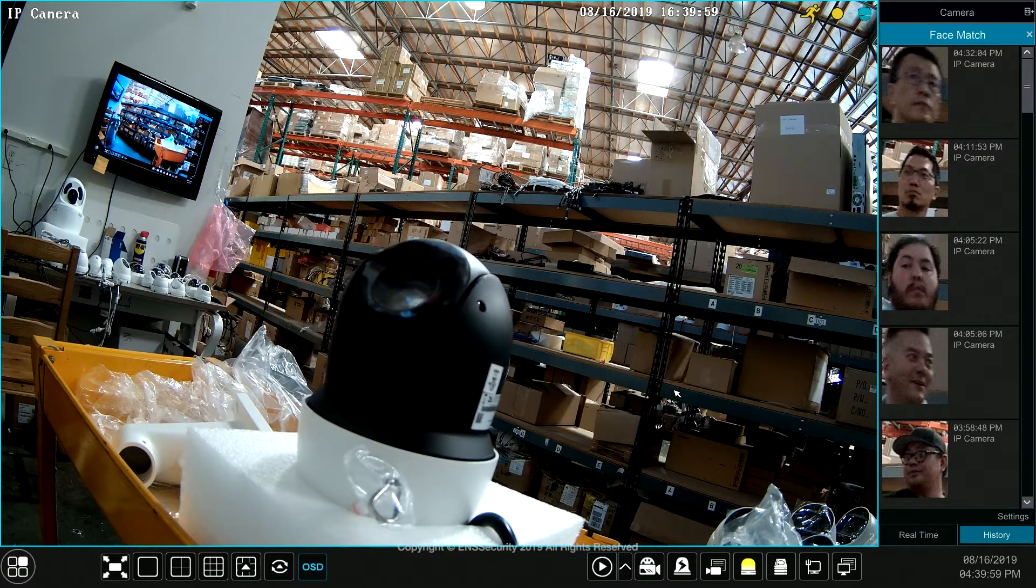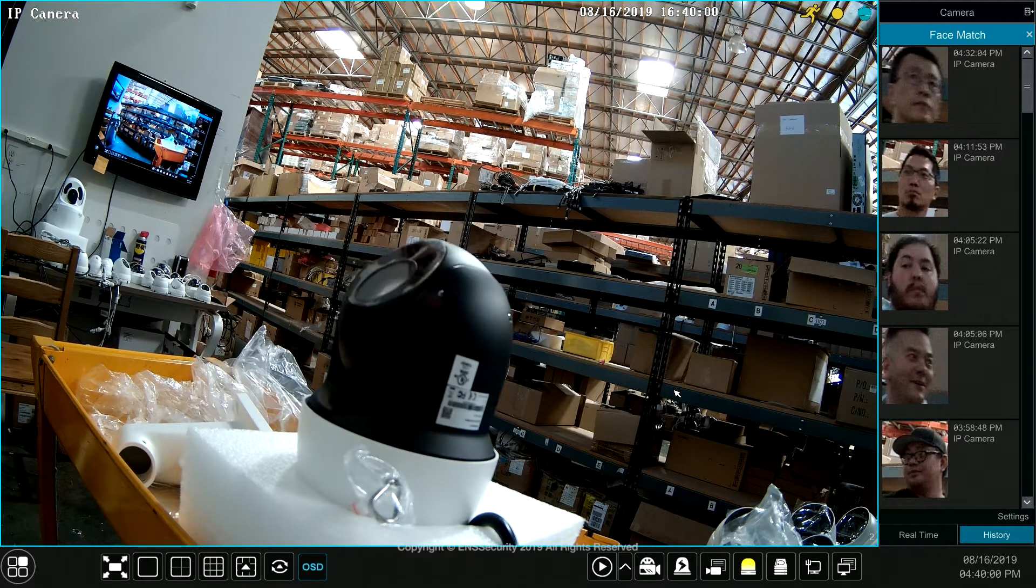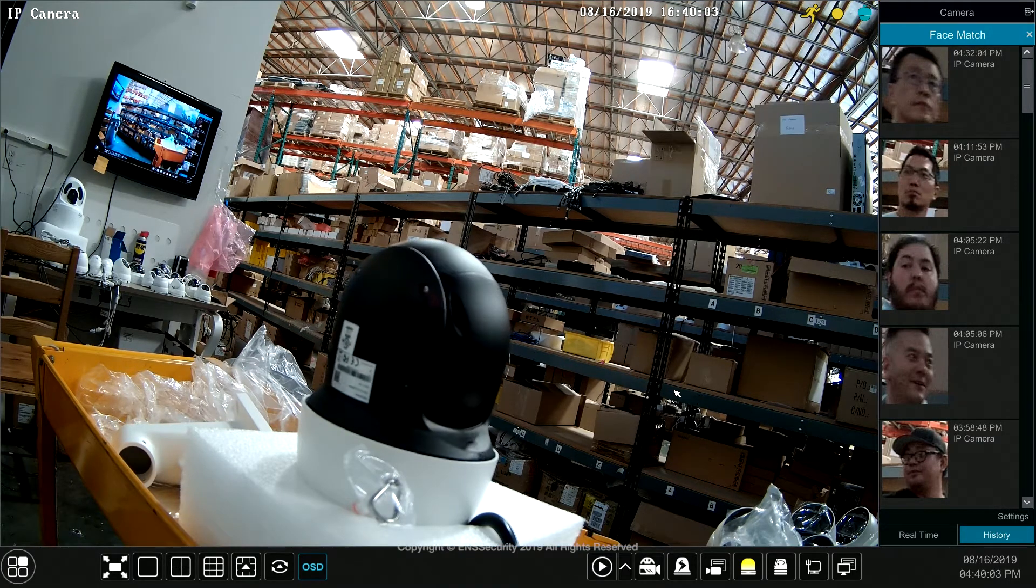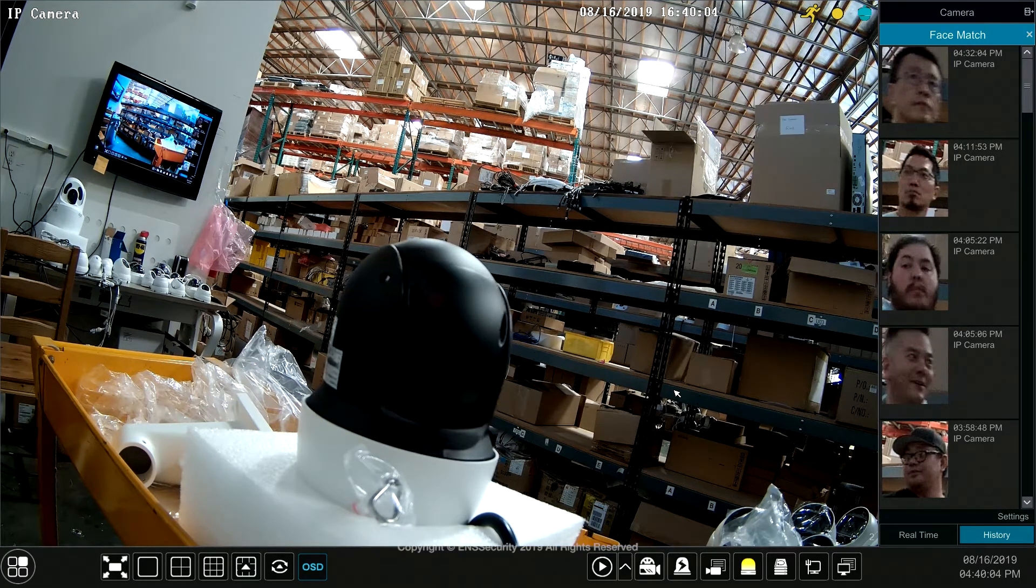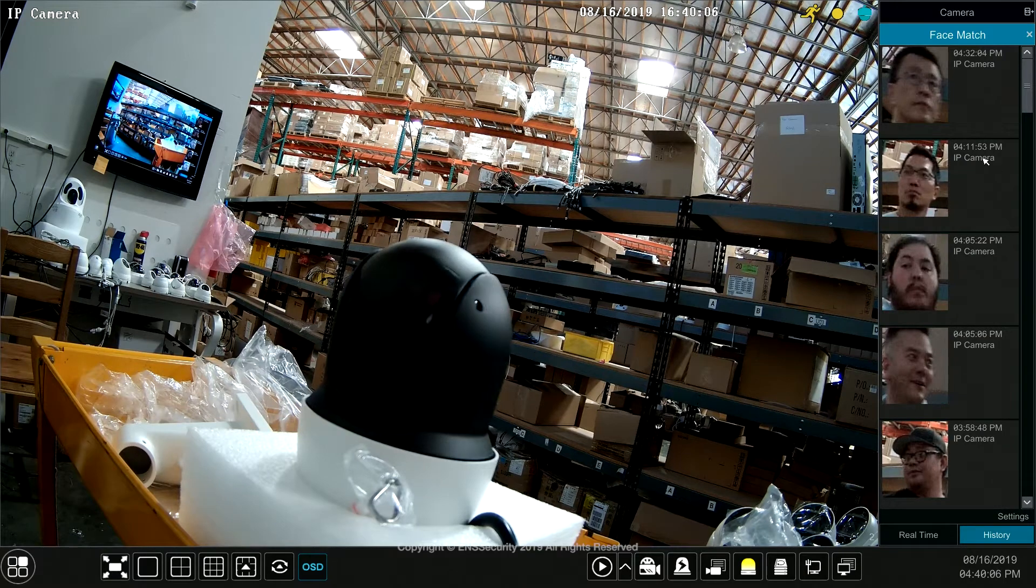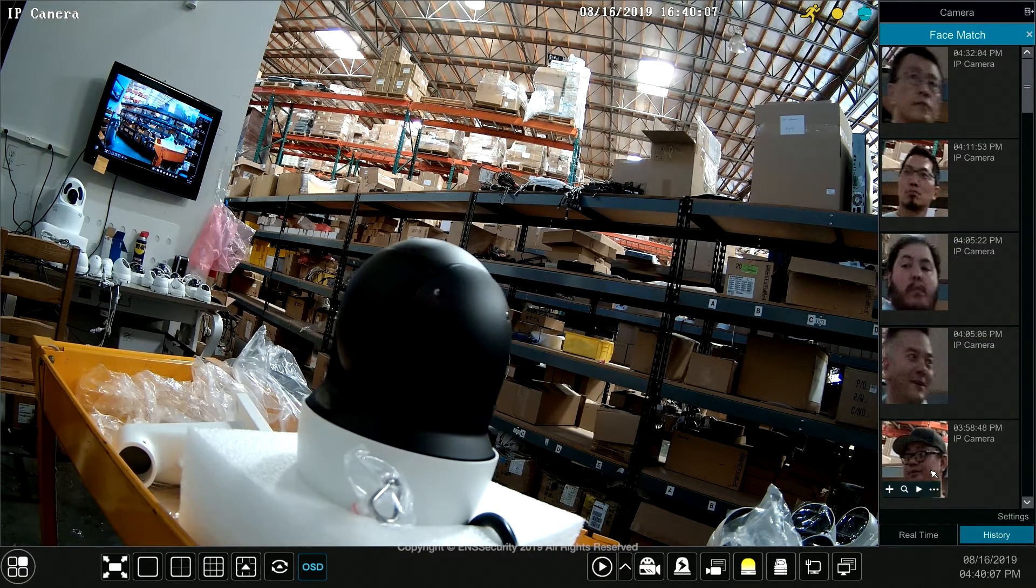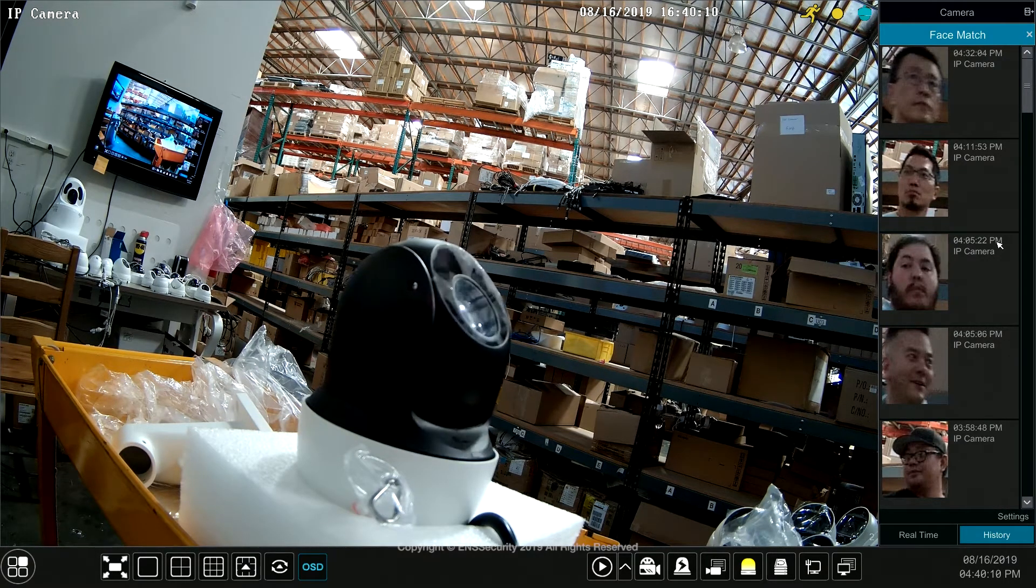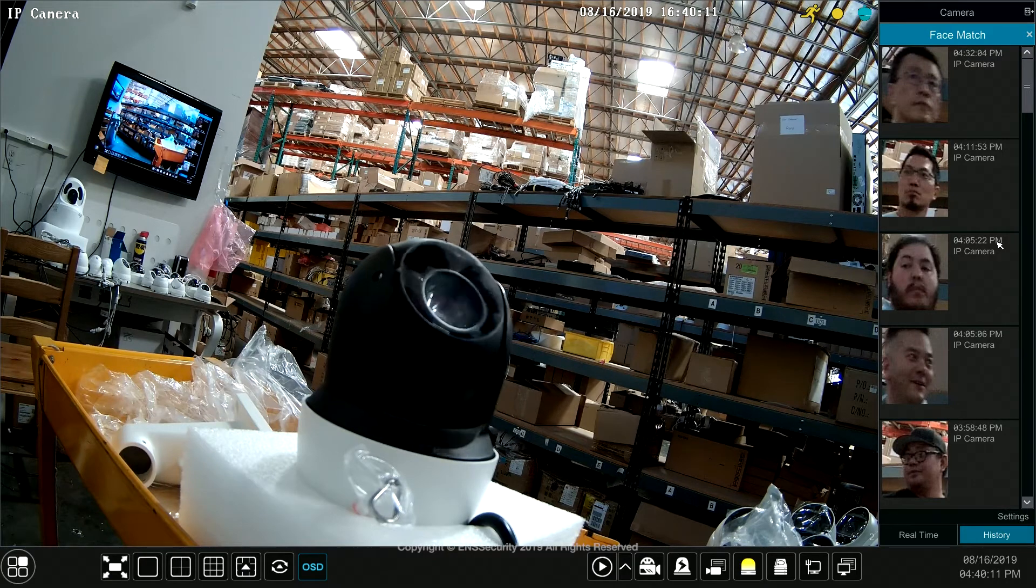If you haven't set up face recognition please watch part one of facial recognition setup so you can get the side panel and all your cameras can be activated for face recognition.